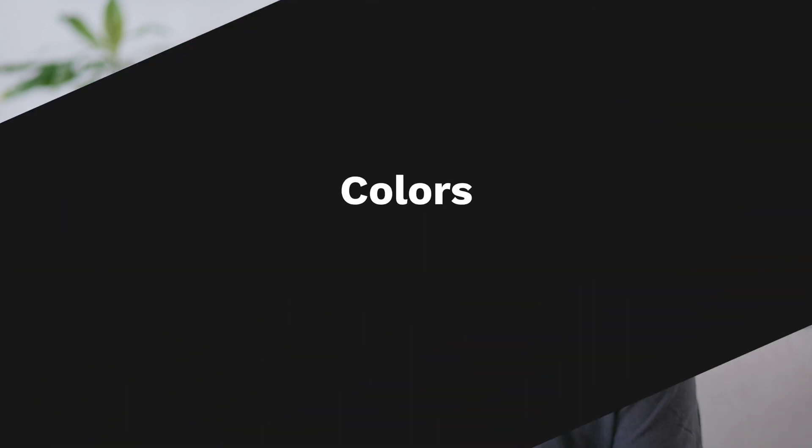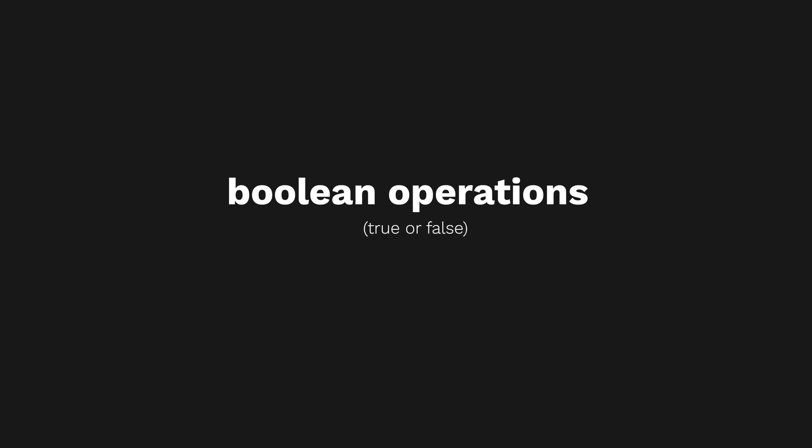For now, just keep in mind that we can store four types of variables: colors, numbers, strings, which is basically text, and finally Boolean operations, meaning whether something is true or false. You can find all the examples we're going to work with on my website. So if you want to follow along, just go ahead and download them. The link is in the description below.